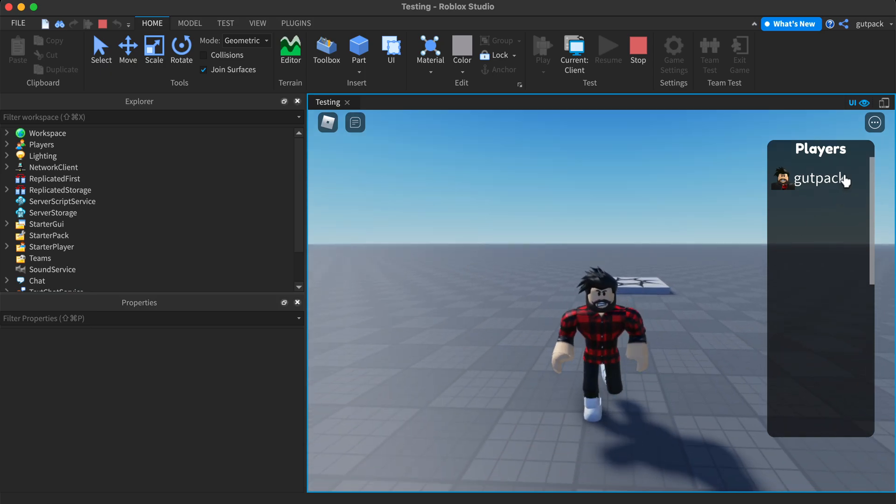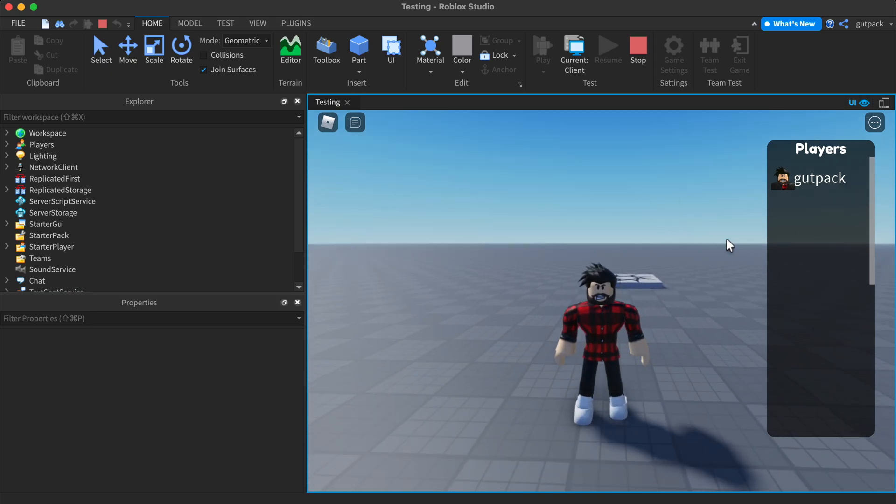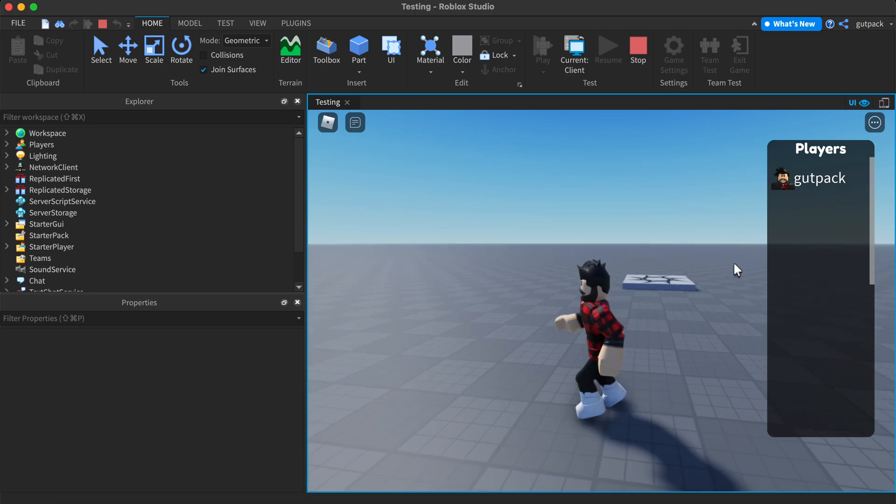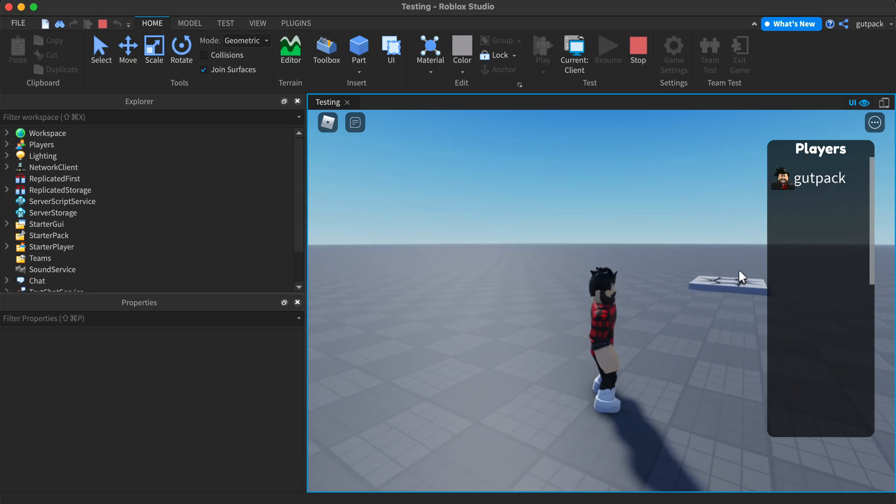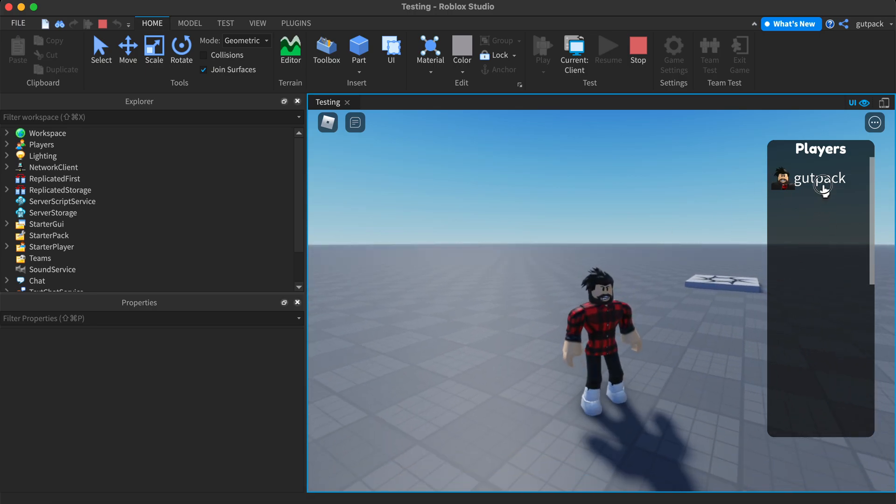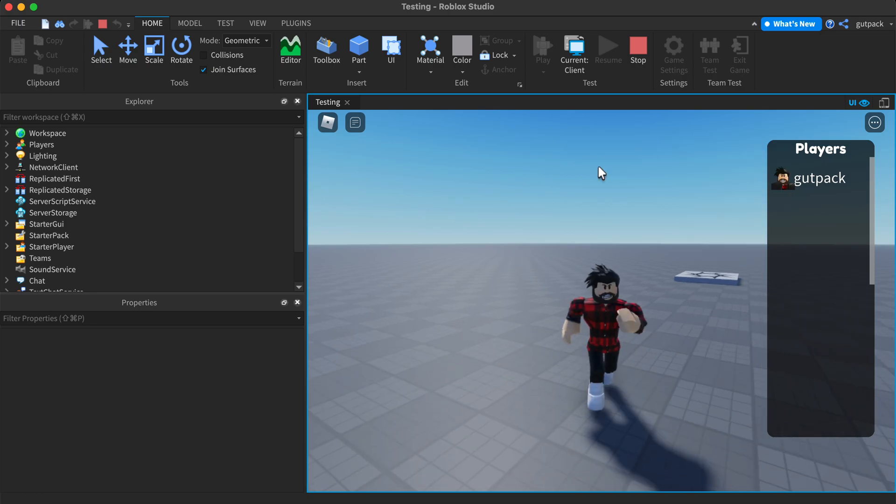Hi guys, I'm going to show you how to make a custom leaderboard in Roblox and it also displays your stats. So let me show you how to do it.